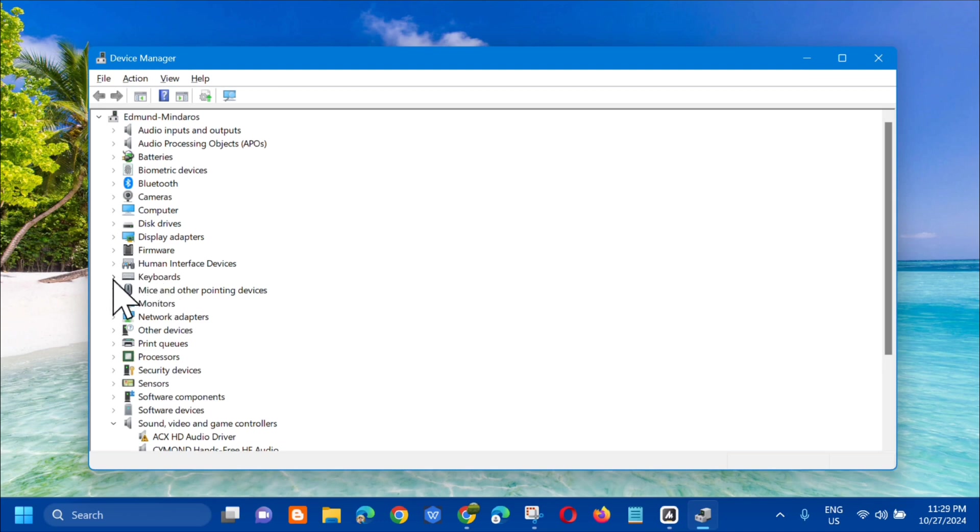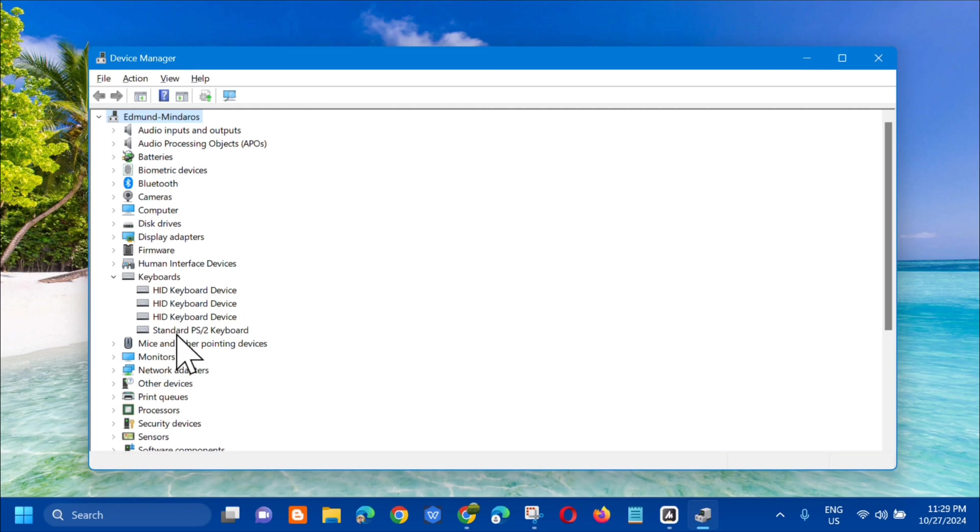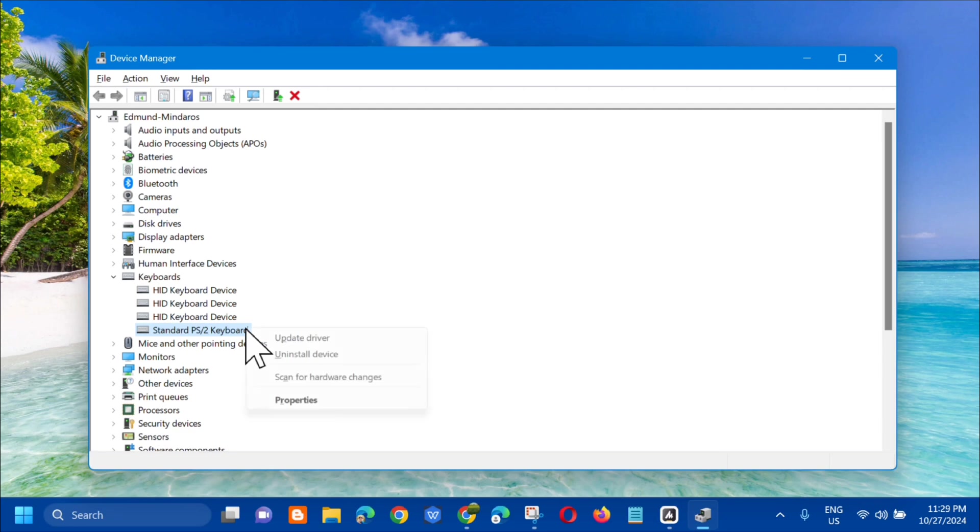Click the arrow to expand. The next step is we need to update the keyboard driver. Select the standard PS/2 keyboard, click that, then right-click and select update driver.